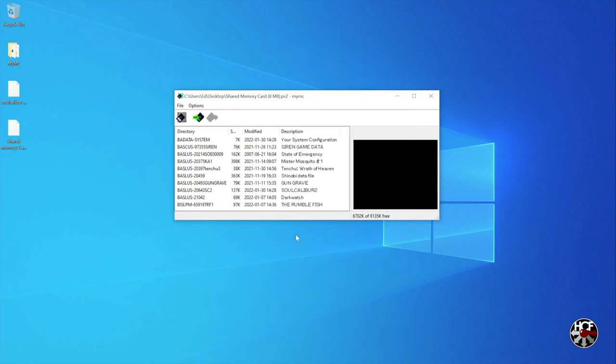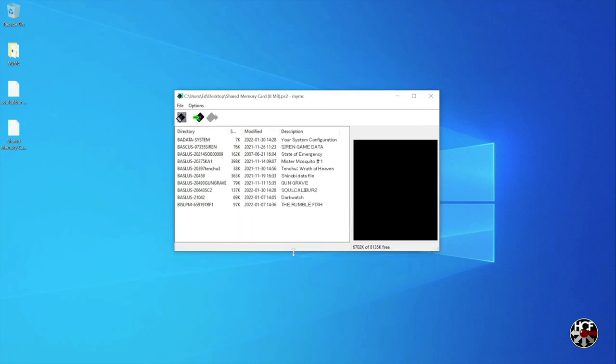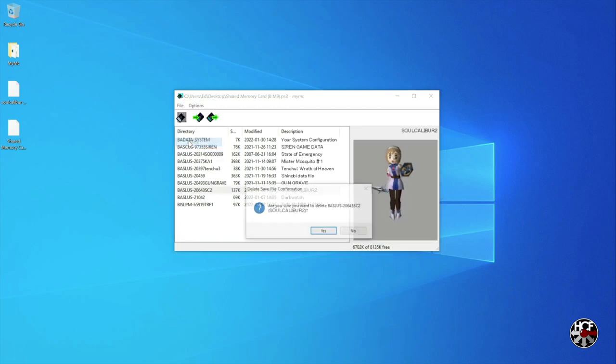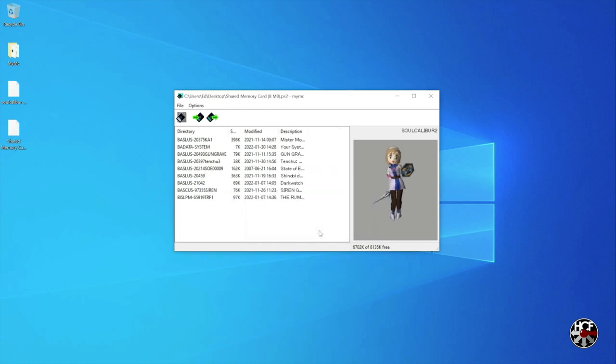Since I already have a Soulcalibur 2 save on the memory card, I'm just going to delete that real quick before I import the new save we just got from GameFAQs. To do that, select the game save and click file. In the drop-down, click delete, and then yes in the pop-up to confirm.